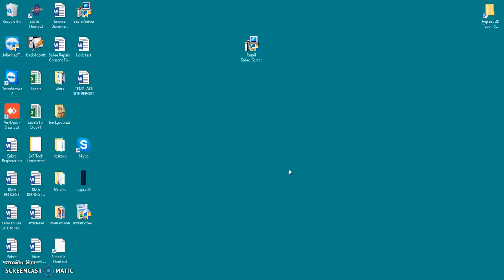Good day, my name is Brayden and today I'm going to be showing you how to install your Saber Retail software.